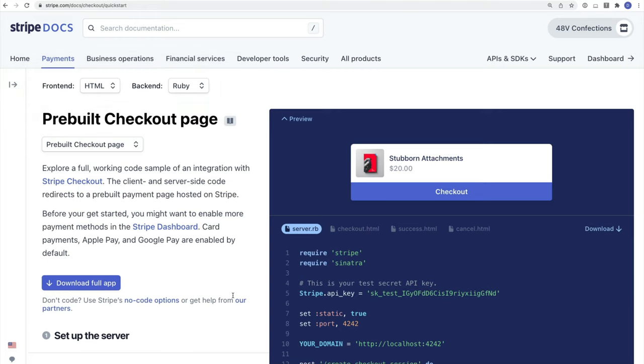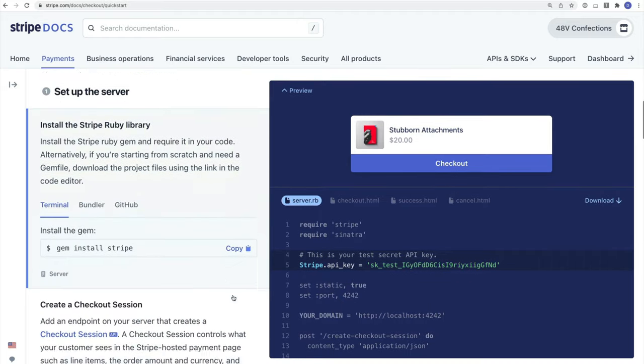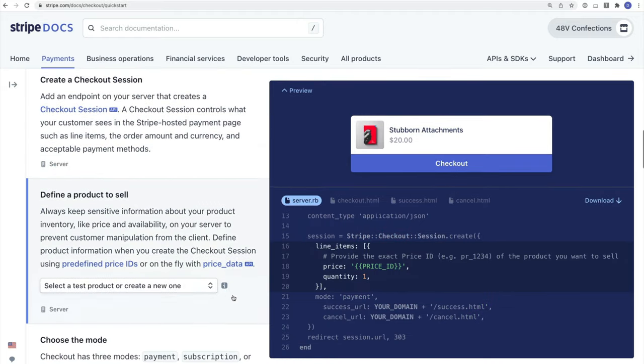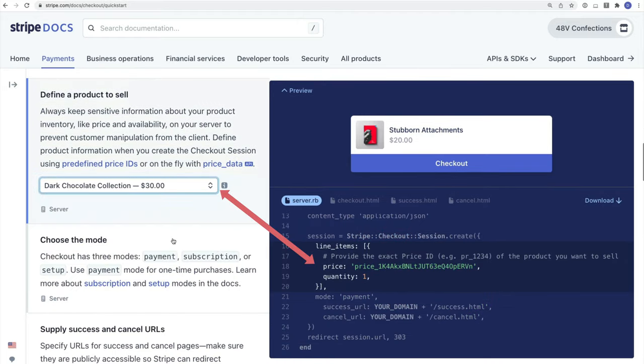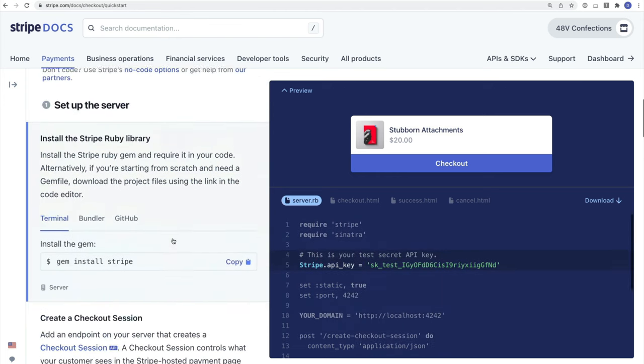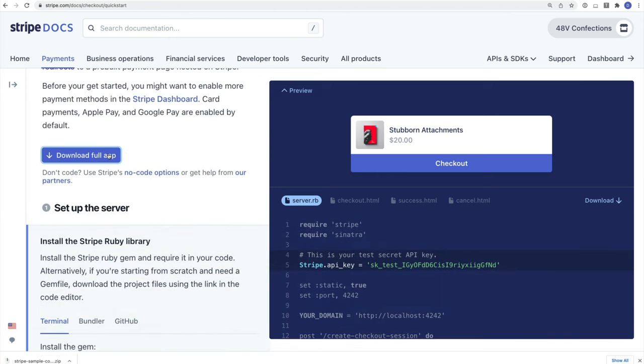Since I'm still logged into my Stripe account, the Integration Builder prompts me to select a product. Now when I download the example app, the code will include both my API key as well as the product ID for my product.